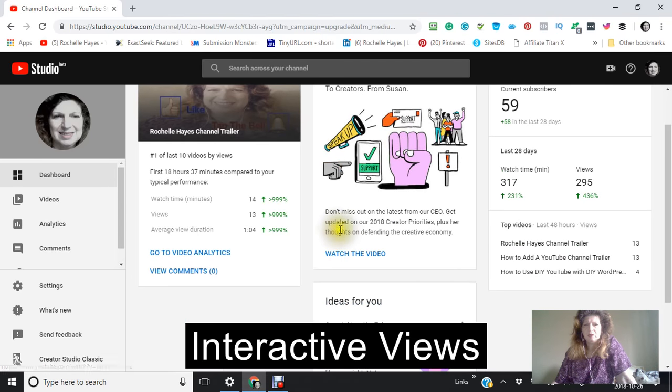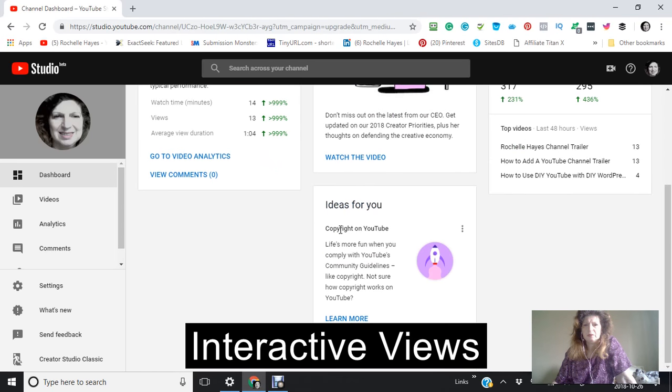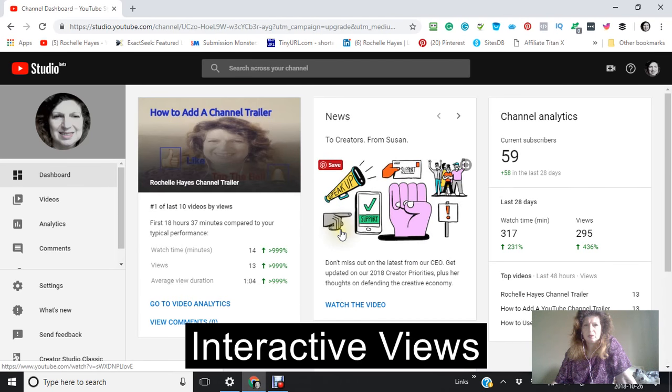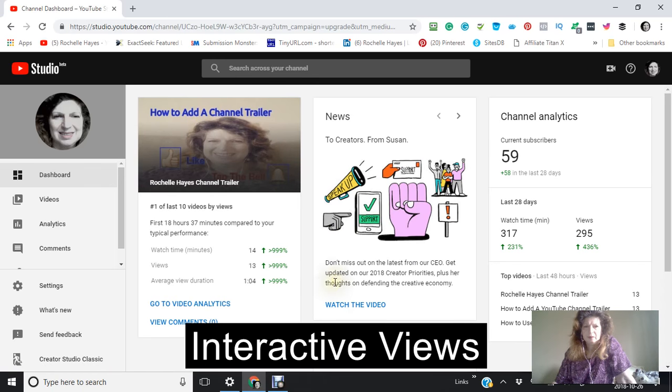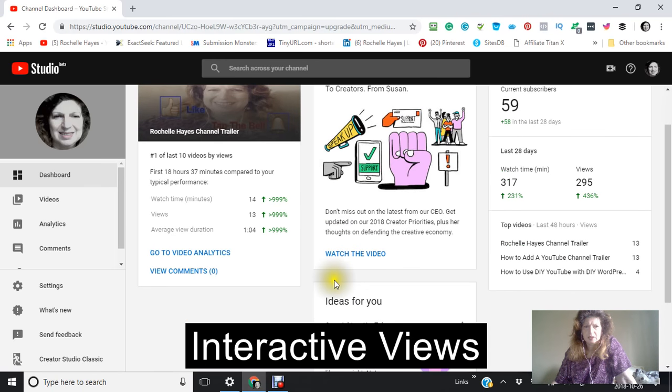This is the new one right here. This is what it looks like. This is your dashboard.